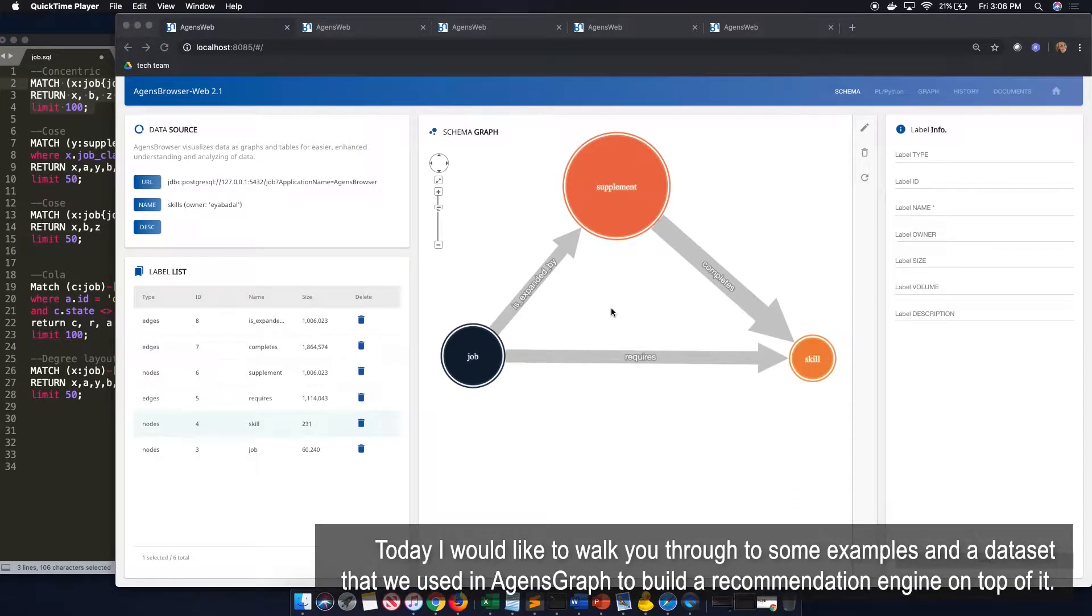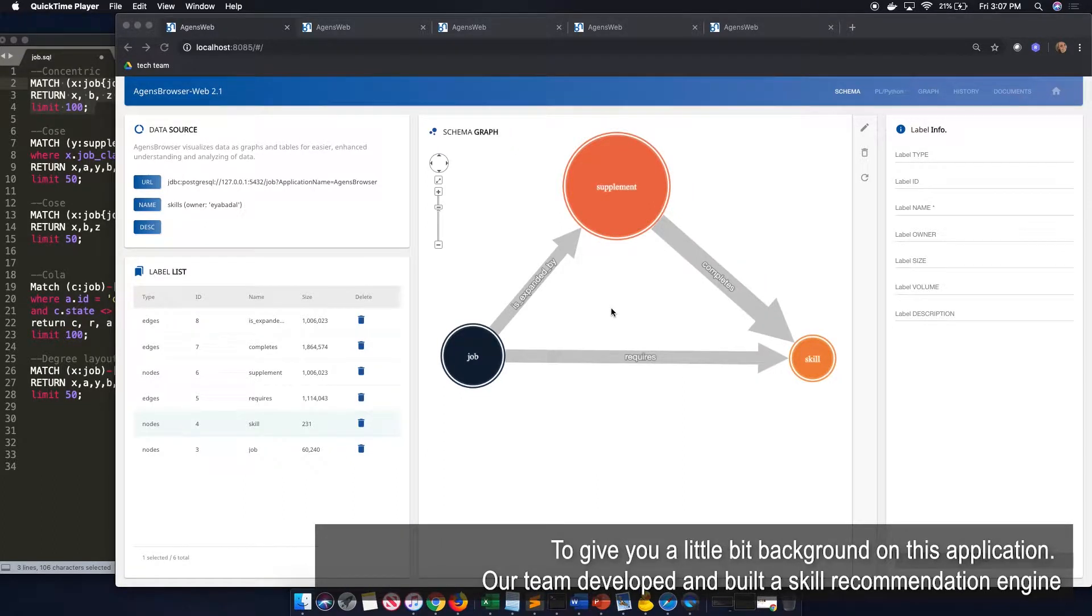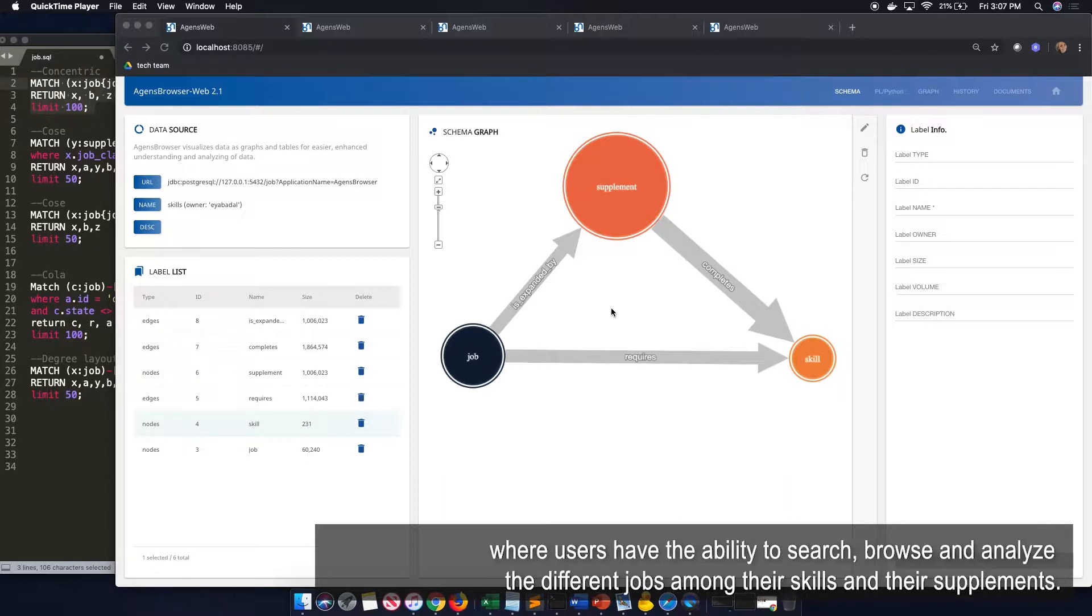Today I would like to walk you through some examples and a dataset that we used in AgentsGraph to build a recommendation engine on top of it. To give you a little bit of background on this application, our team developed and built a skill recommendation engine where users have the ability to search, browse, and analyze the different jobs among their skills and their supplements.